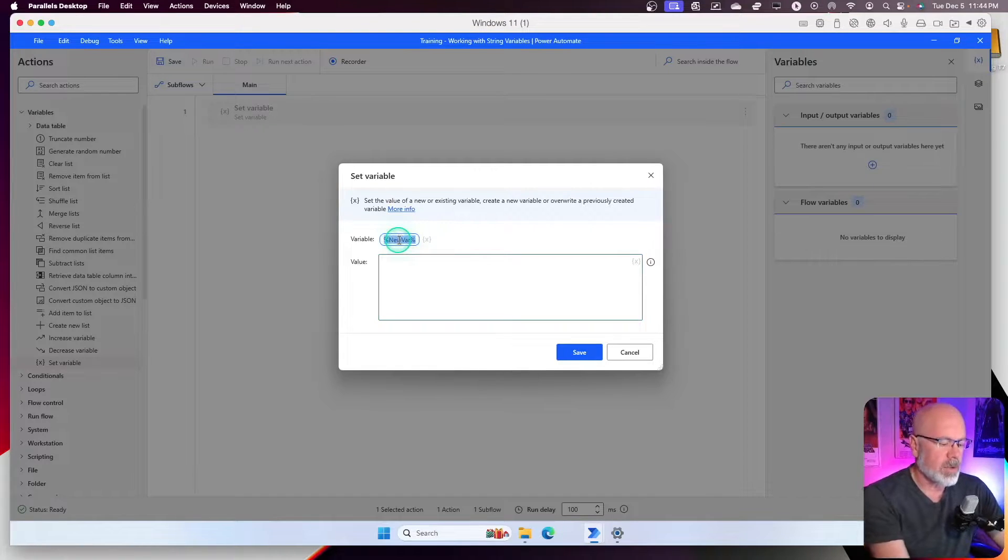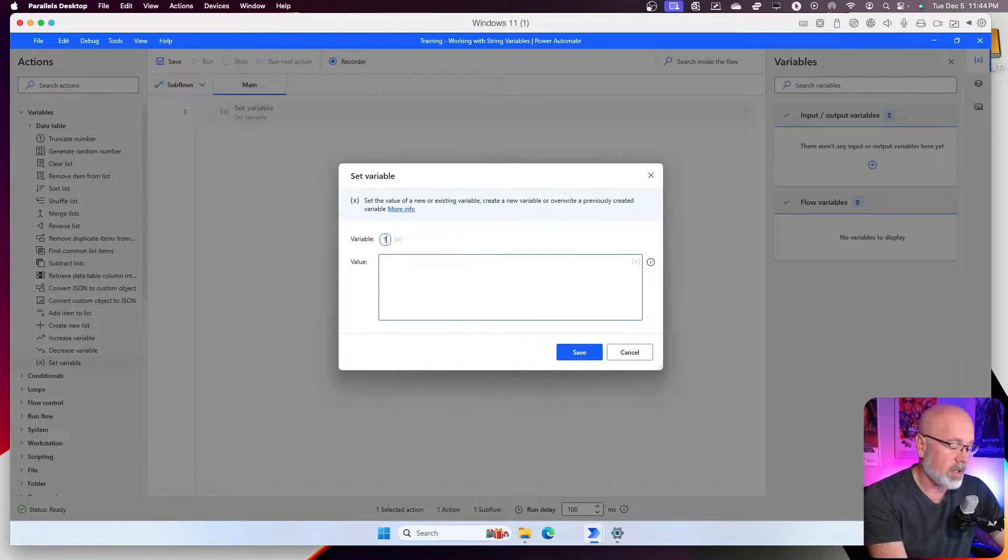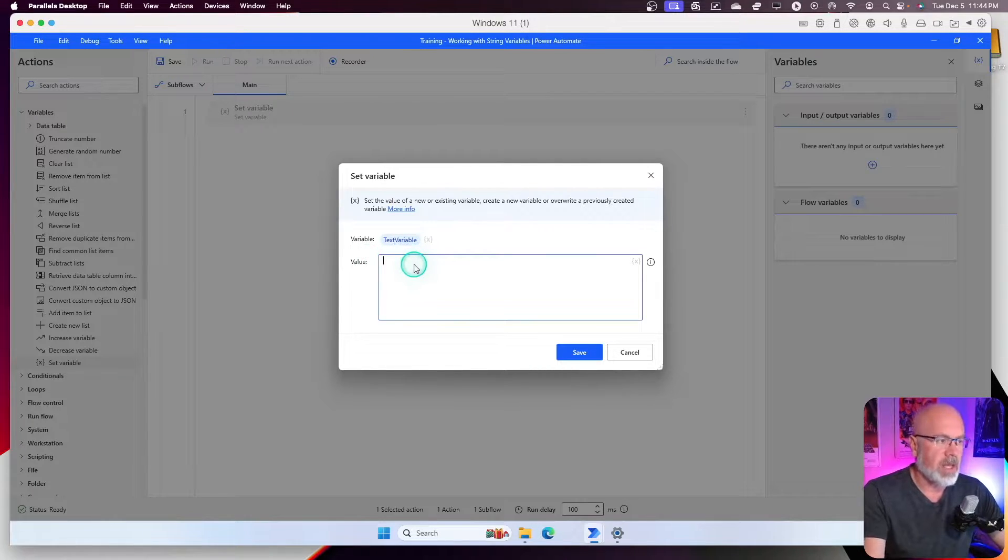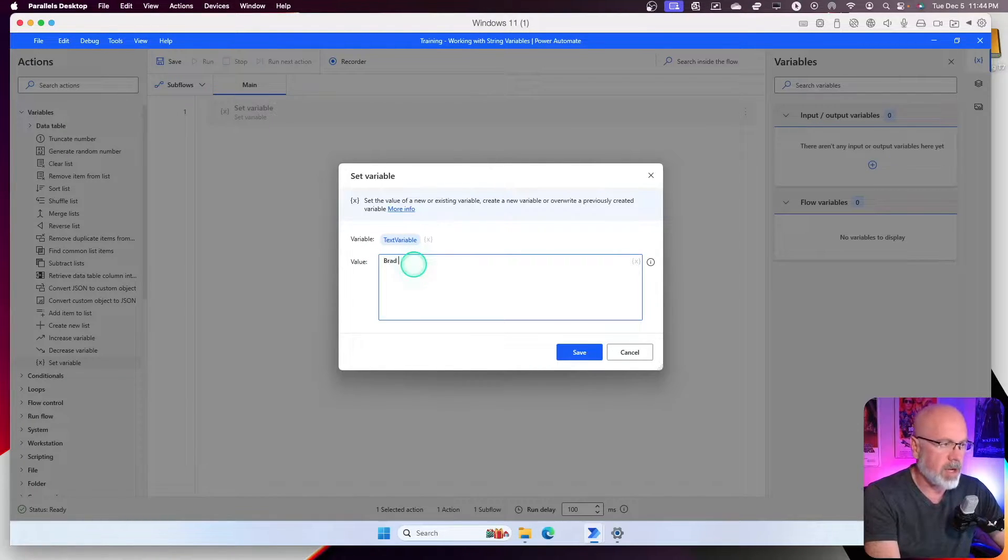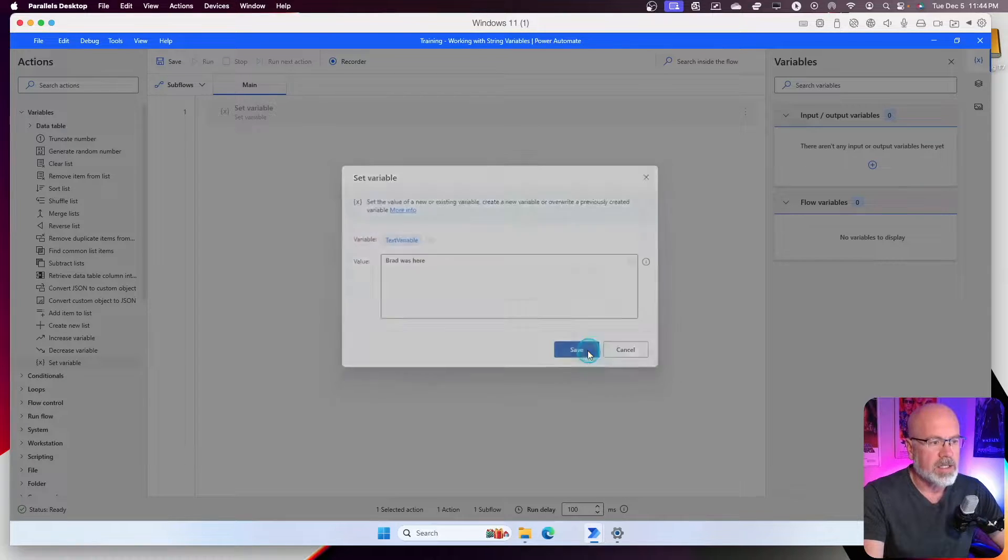And what we're going to do is call this variable text variable. Very basic. And then for the value, I'm just going to type in Brad was here. Click save.